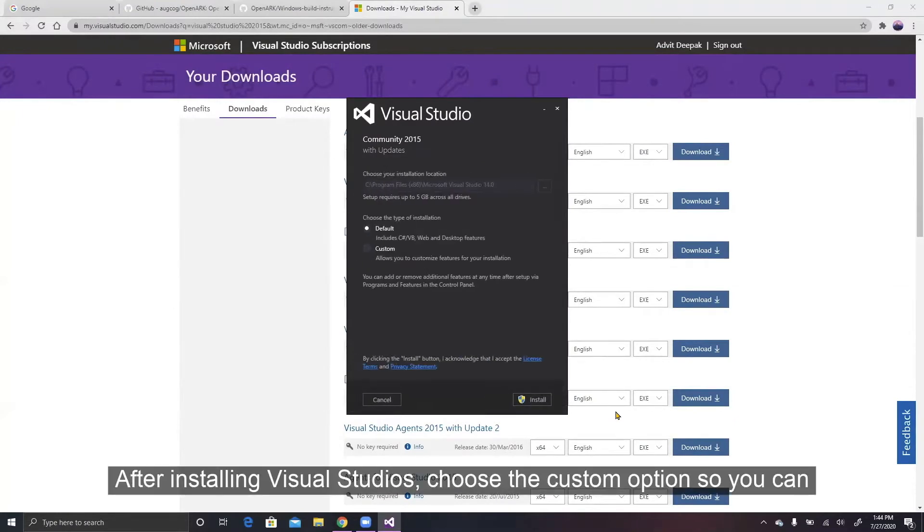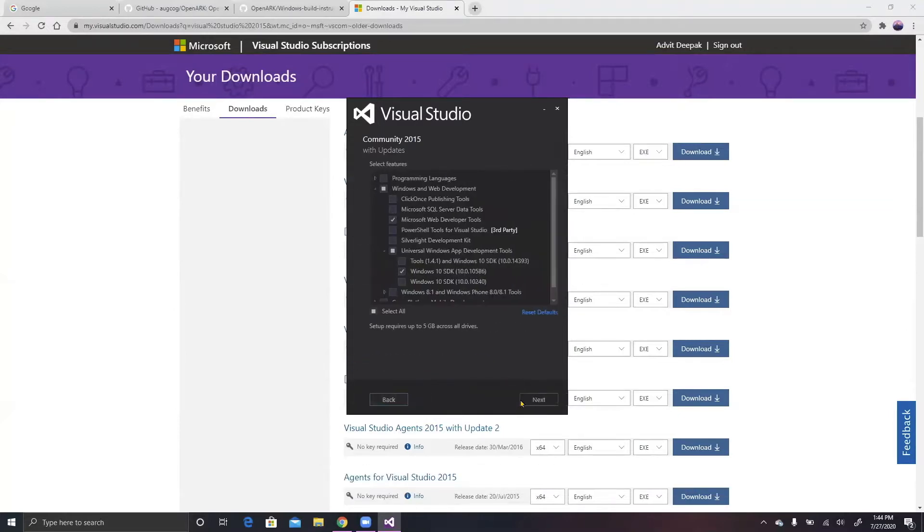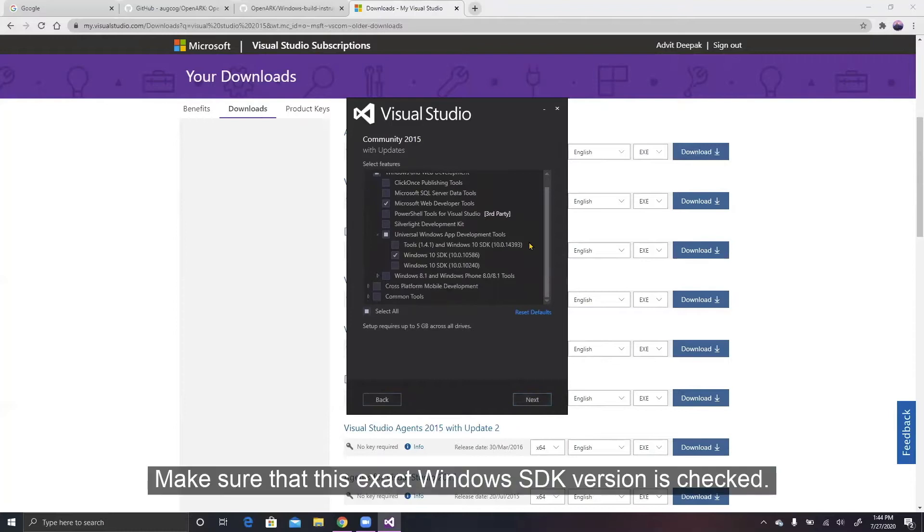After installing Visual Studios, choose the Custom option so you can customize your installation. Make sure that this exact Windows SDK version is checked.